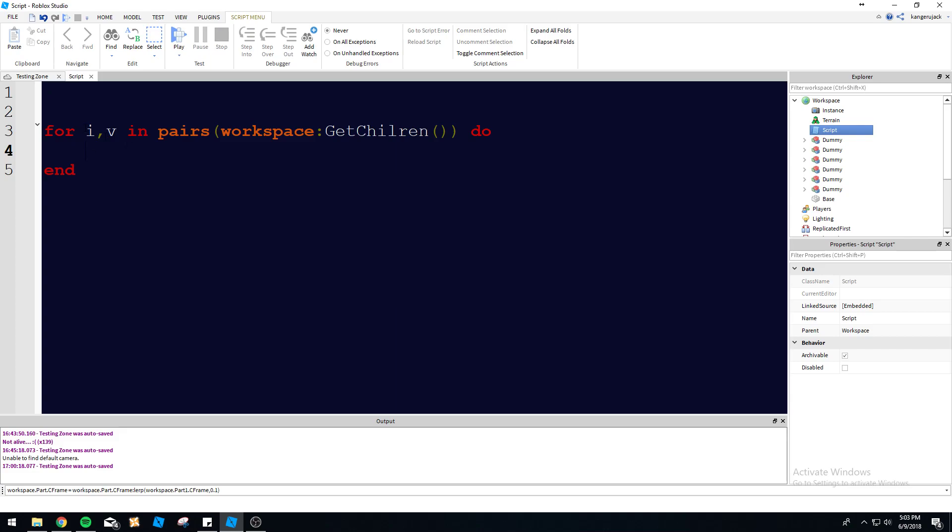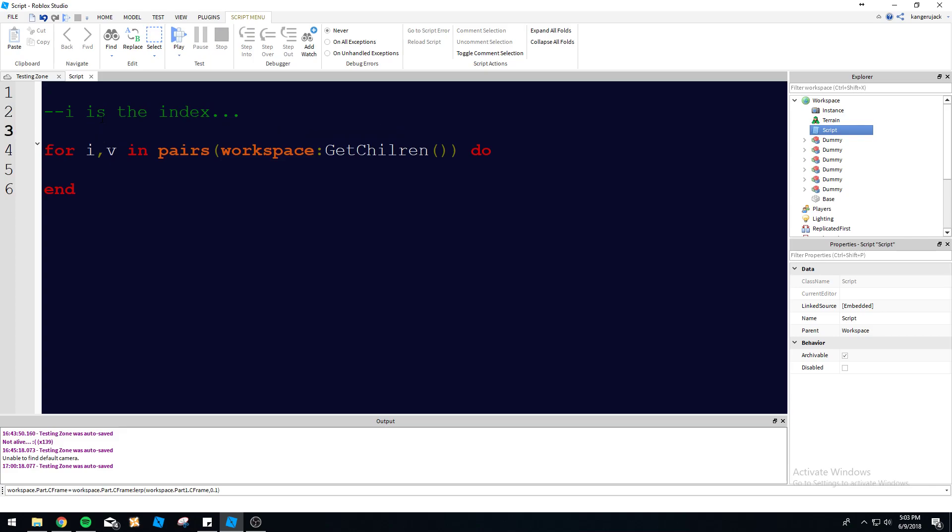We've got 'for', so we know it's going to loop through a few times. We got i - i is the index. Then you might be wondering, what is v? v is the object we're on. It's kind of complicated. We're going to run through this loop - it's going to make a table, like a list of all the objects in workspace, and then we're going to go through each object individually. So v is going to be an object, whichever object we're on. v is the current object that we are on in the loop.